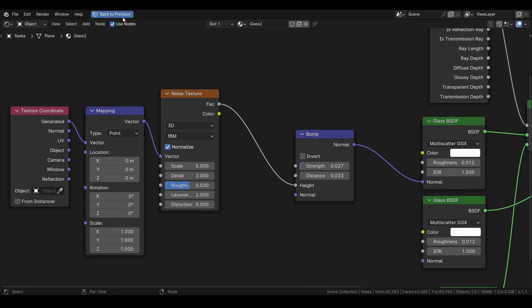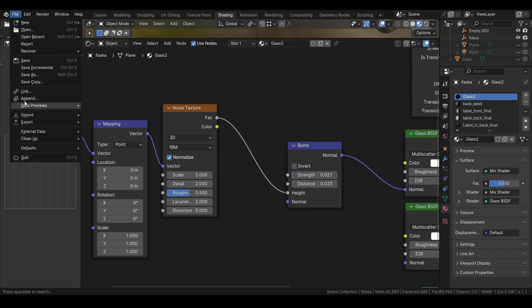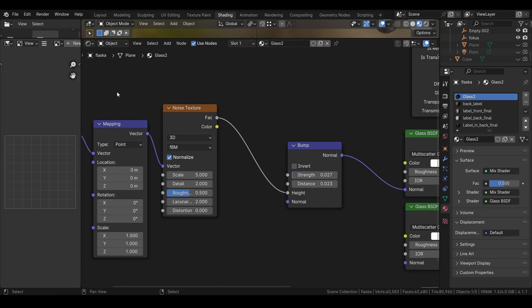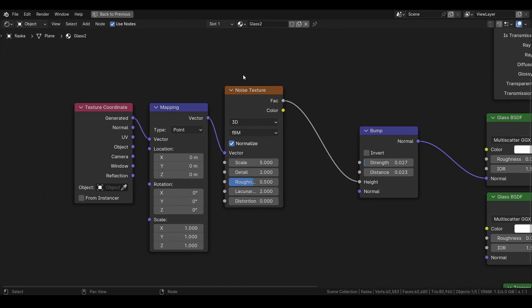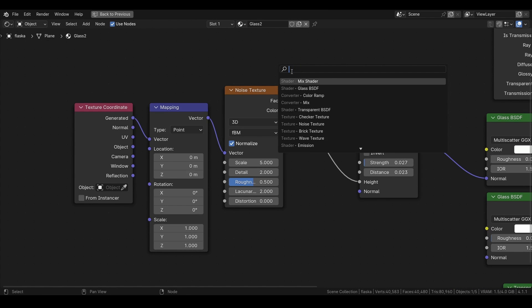Then search for add-ons and then node wrangler. But if you don't want to do that, you can just press Shift+A and search for mapping and coordinates.